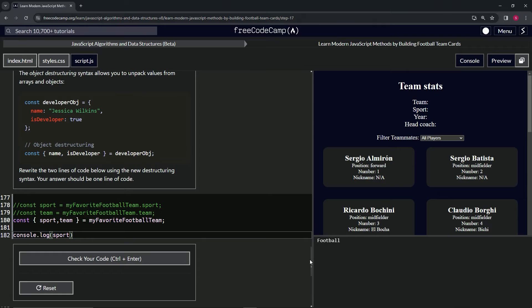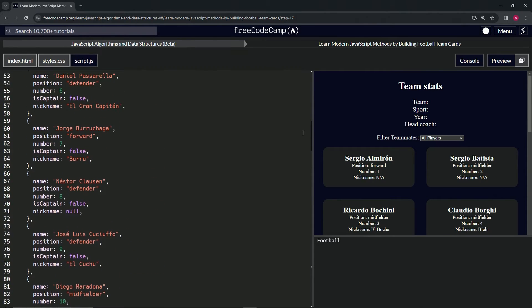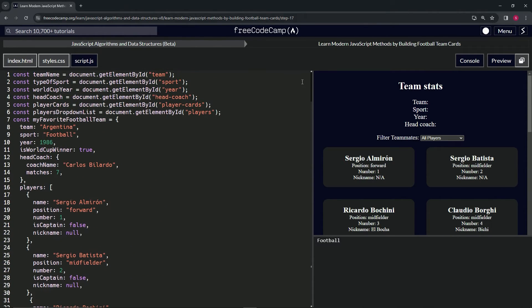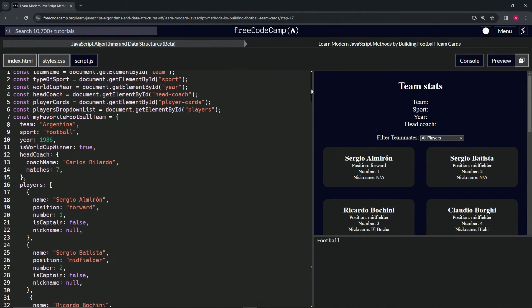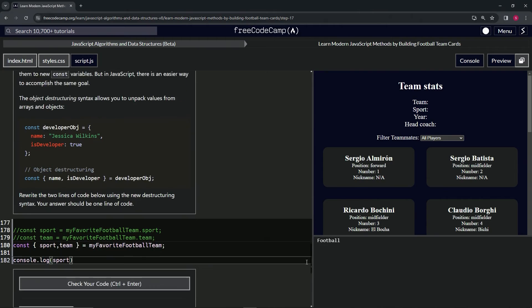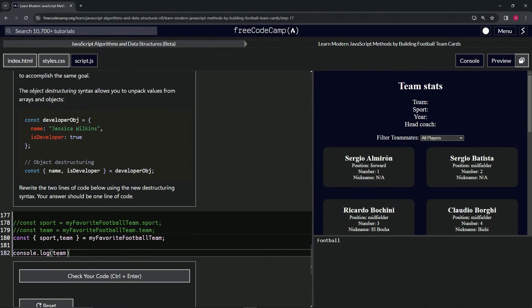So we come up here, remember myFavoriteFootballTeam? The name of this big object right here is myFavoriteFootballTeam. Sport is football. And if we change it, we've got Argentina here because I don't want to scroll back up. If we change this to team, check it out, it's Argentina just like this.